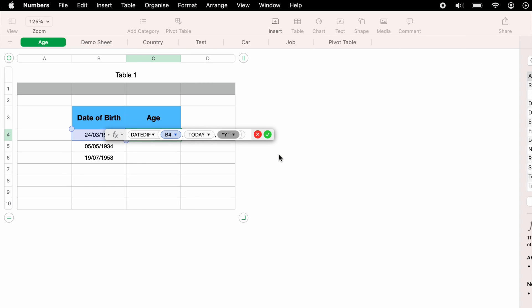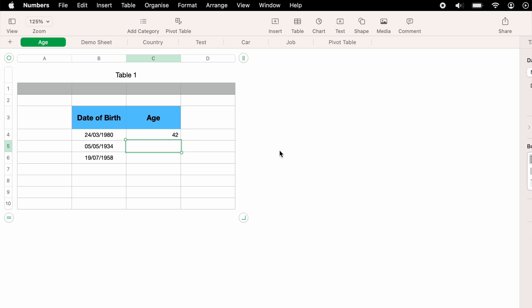Now at this point, you can click the little green tick or press the enter key. And as you can see, Apple Numbers has automatically worked out this person's age at 42.